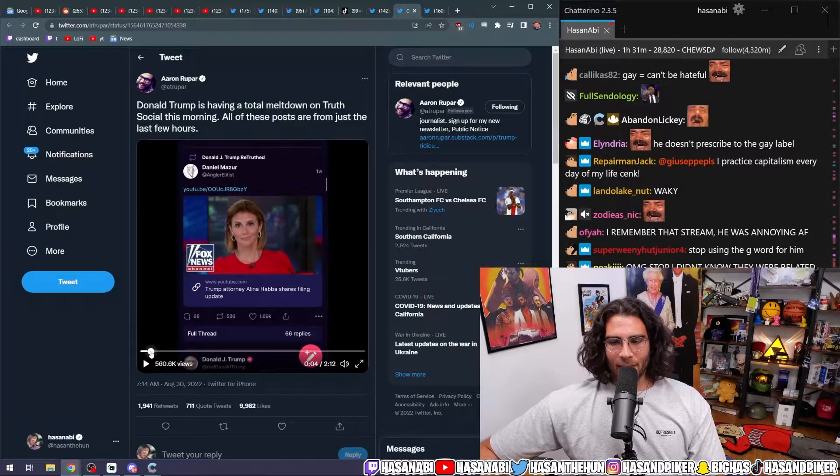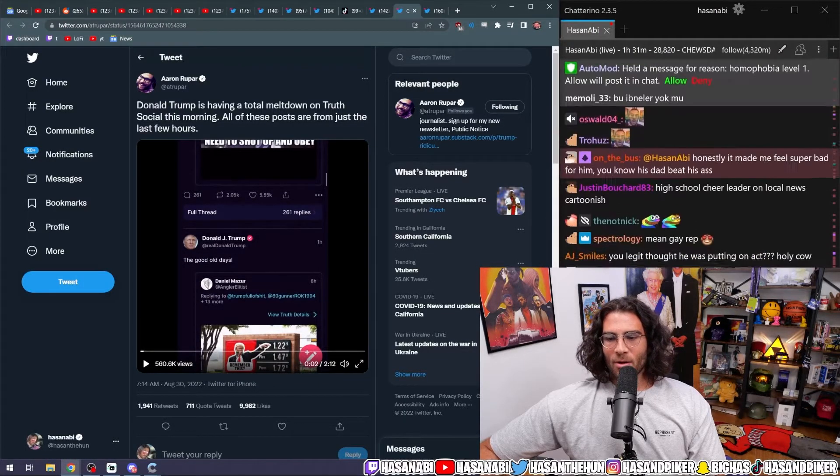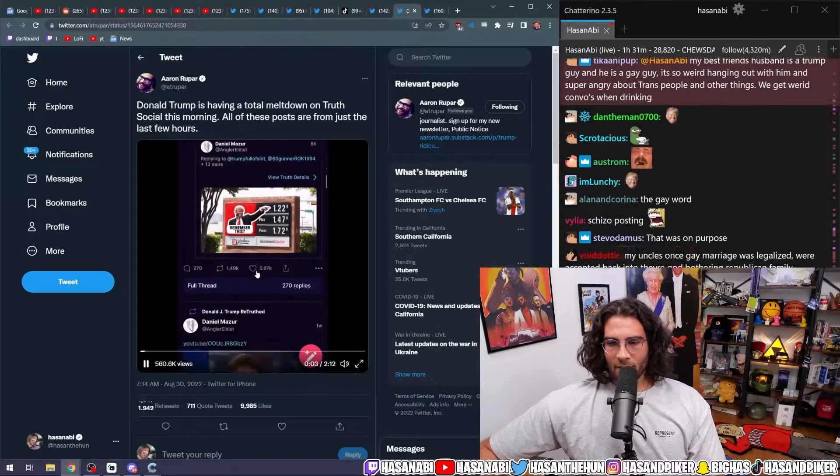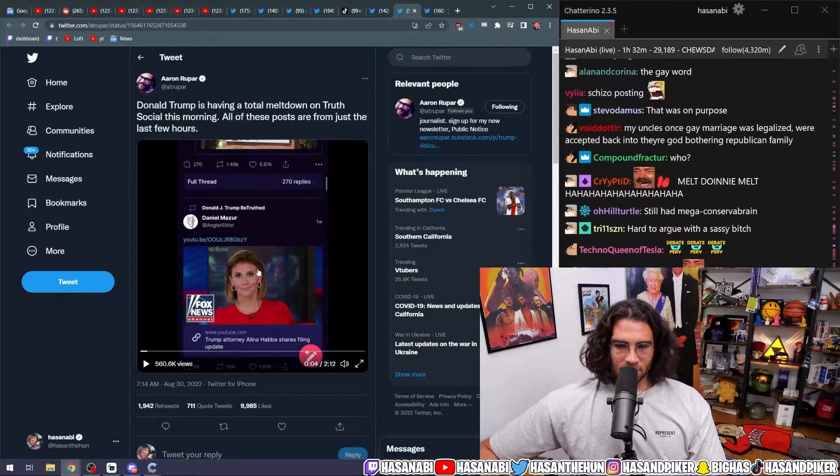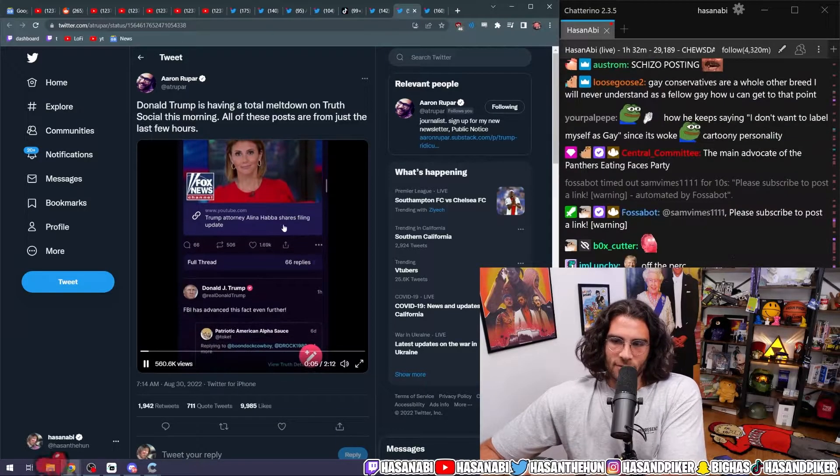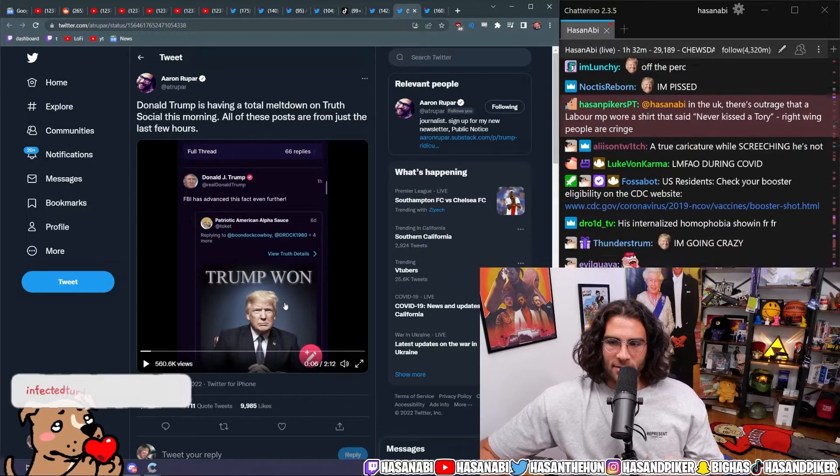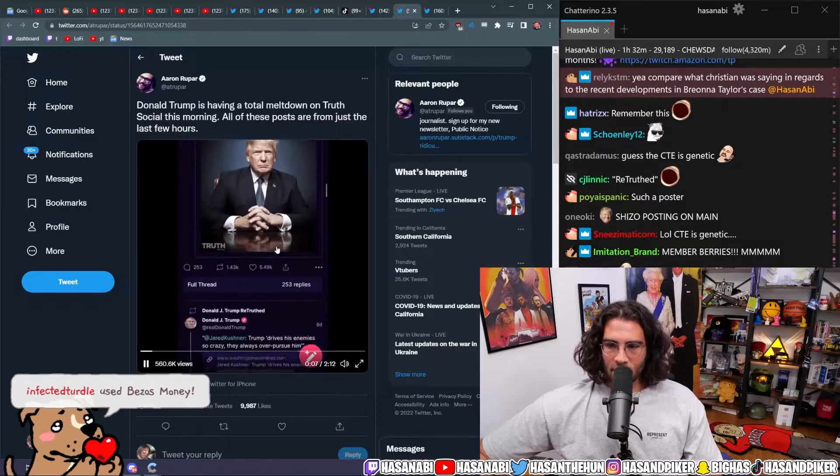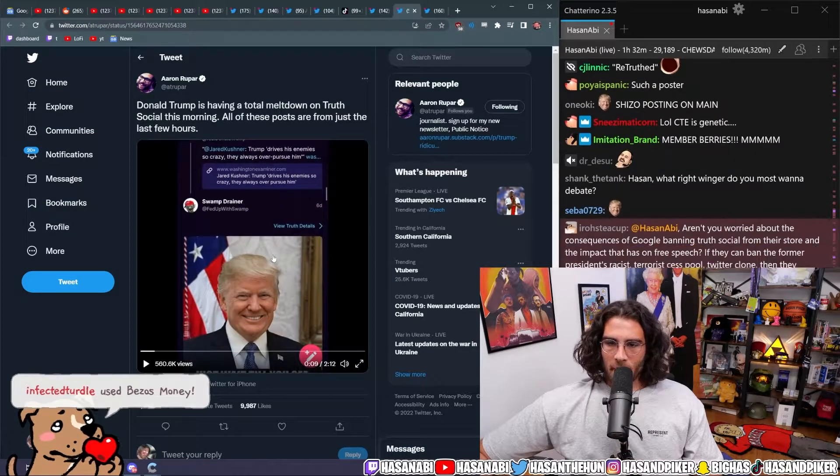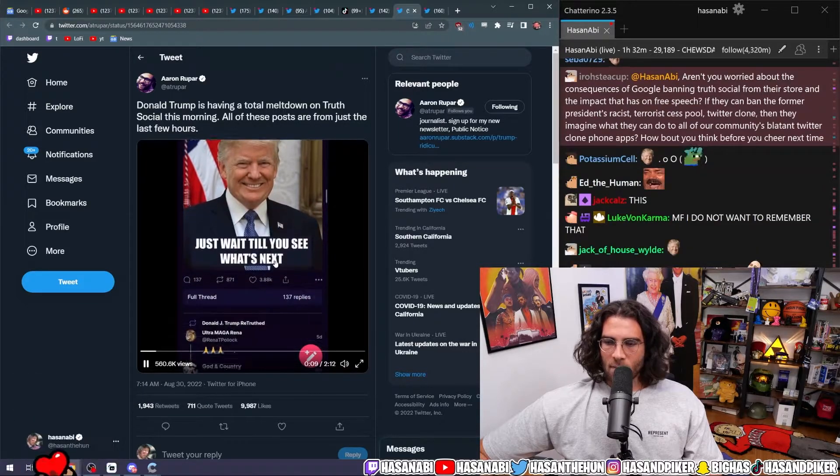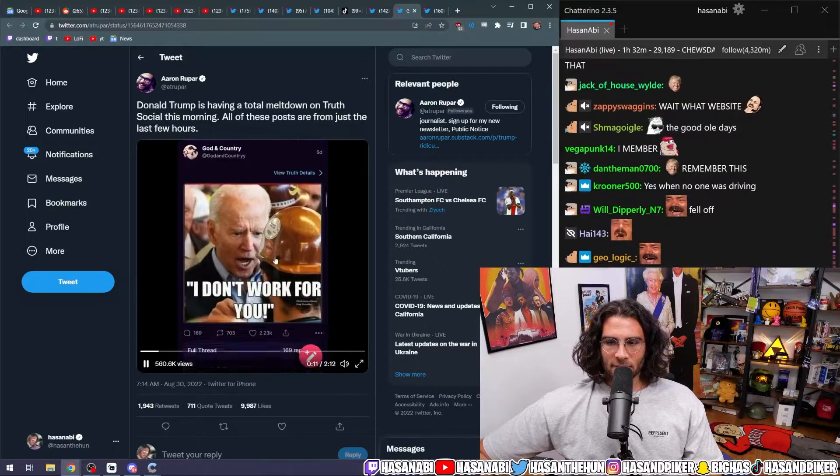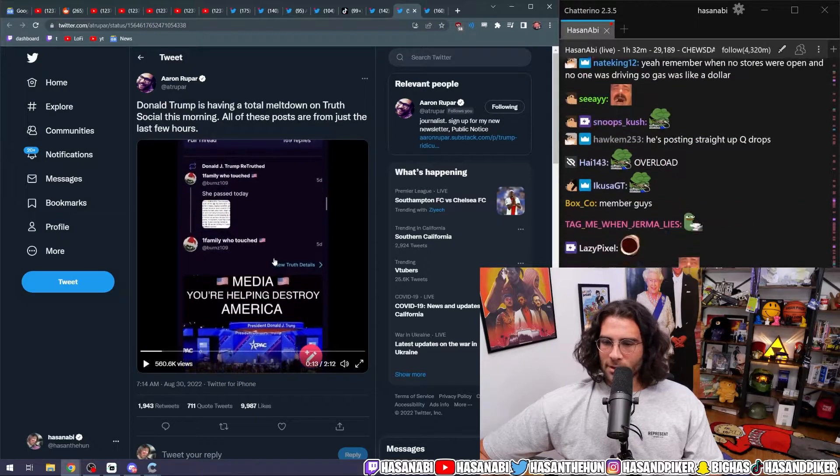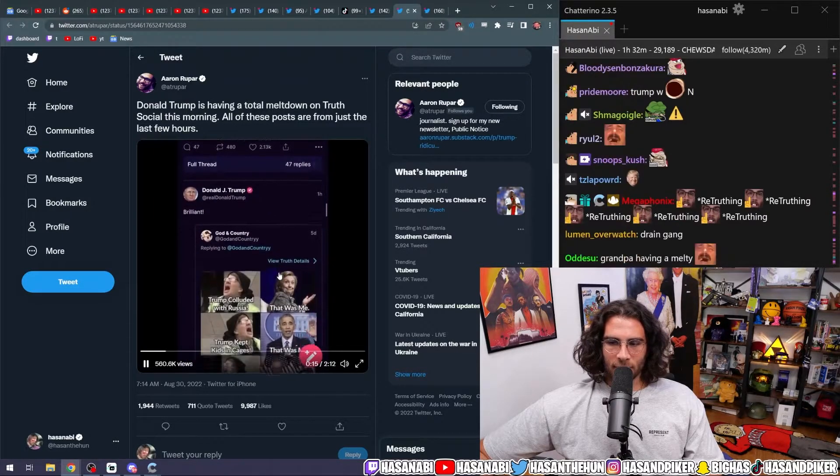Again, back when COVID was happening. Why does he say remember this? Donald Trump retweeting, Trump attorney Alina Habba shares filing update. FBI has advanced this fact even further. Trump won. Swamp Drainer. Just wait till you see what's next. Ultra MAGA. I don't work for you. Media, you're helping destroy America.